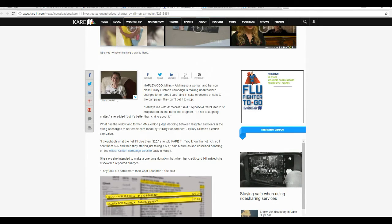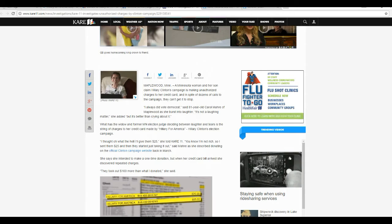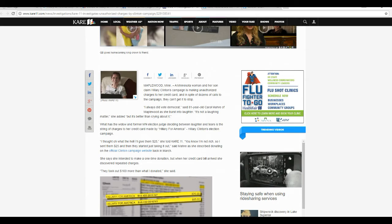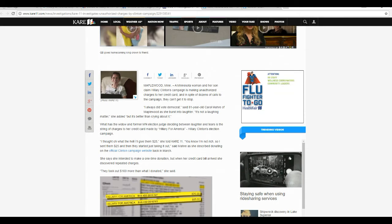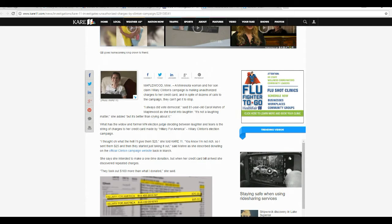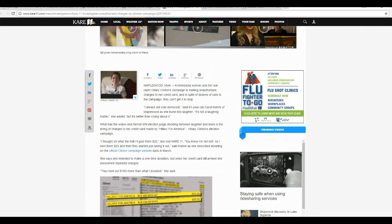I thought, oh, what the hell, I'll give them $25, she said. She told Care 11, that's the TV station there. You know I'm not rich, so I sent $25, and then they started just taking it out, said Maher as she described donating on the official Clinton campaign website back in March.